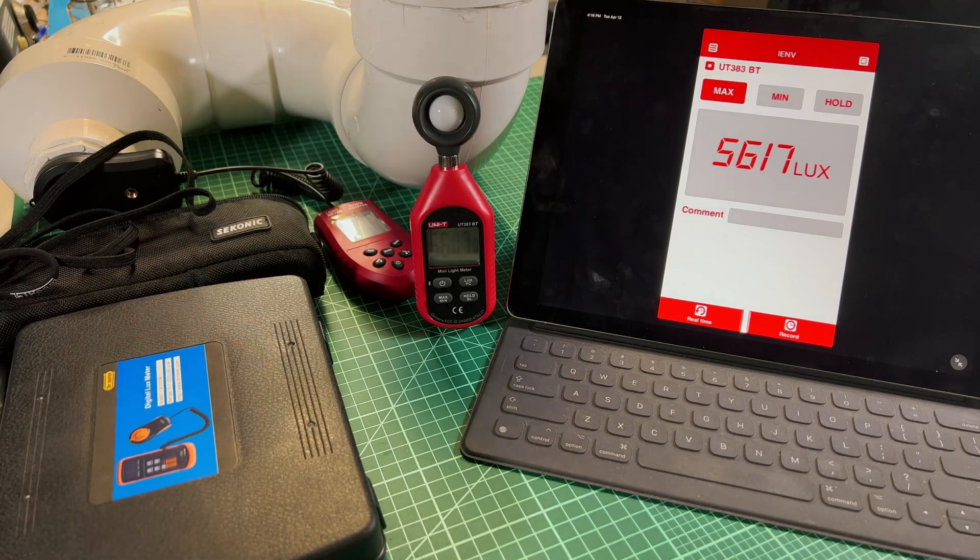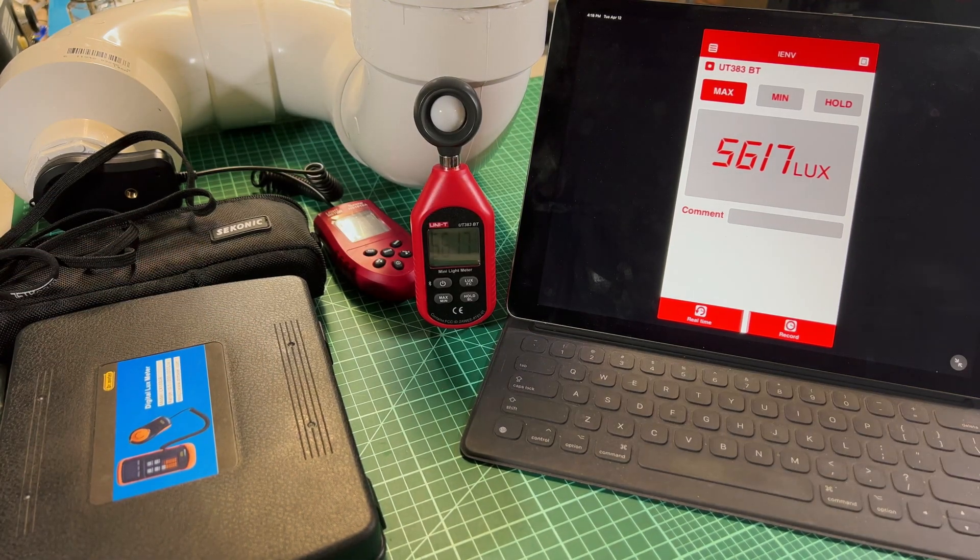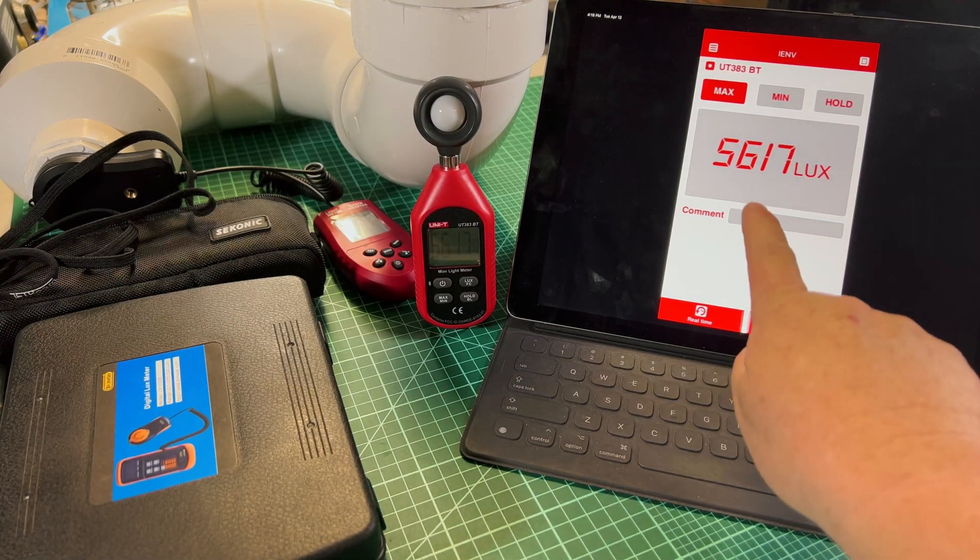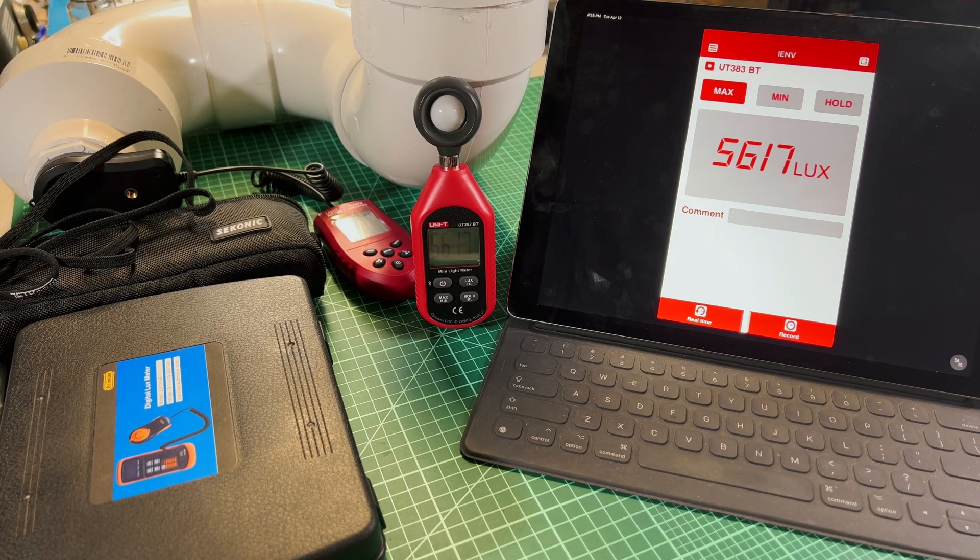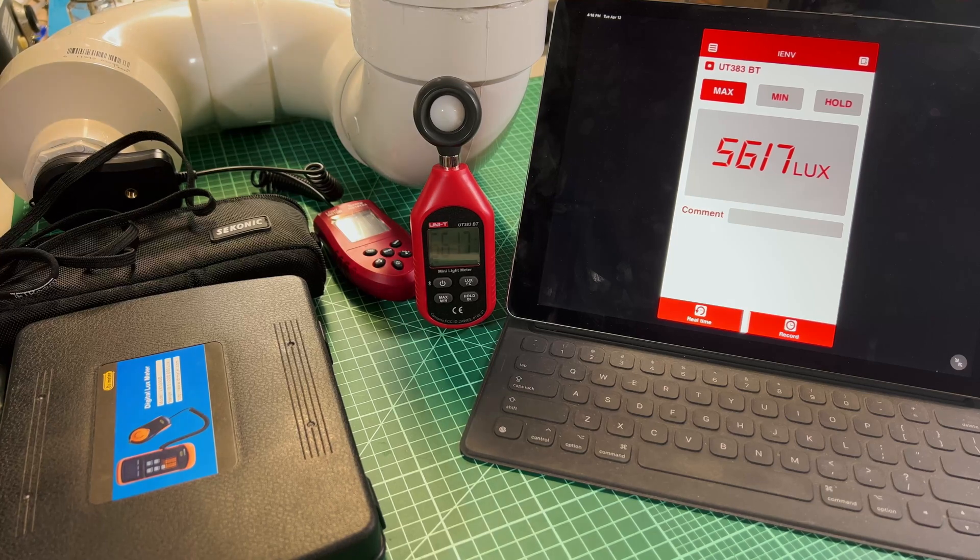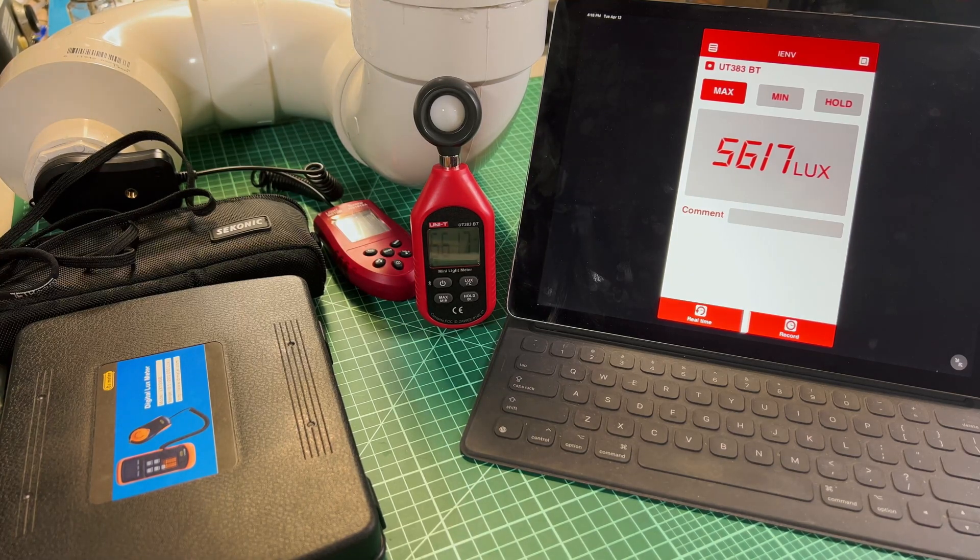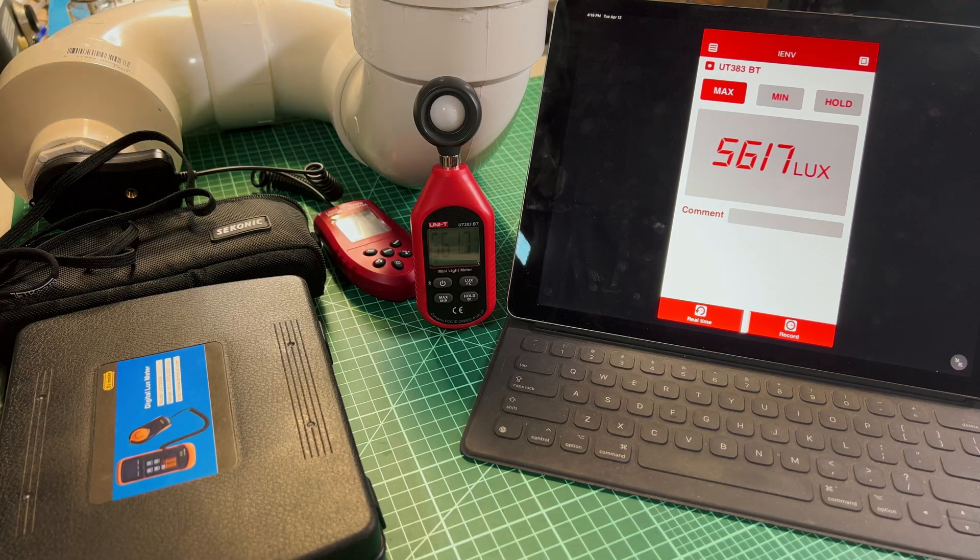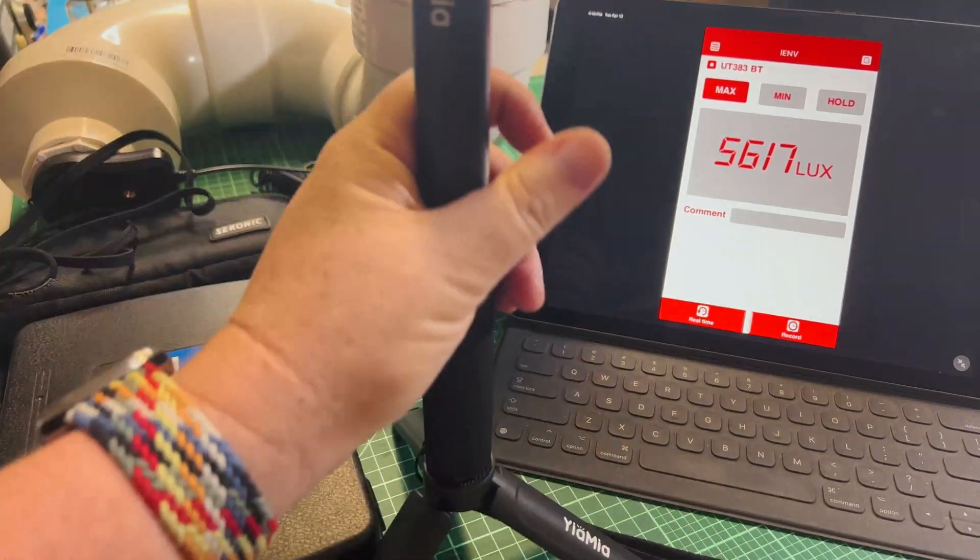Once you've got it, you can turn it off and you're going to take this lux measurement here, so 5617 lux, and you know how far you were away from it, and you're going to plug it into a table. Let's take a look at that.